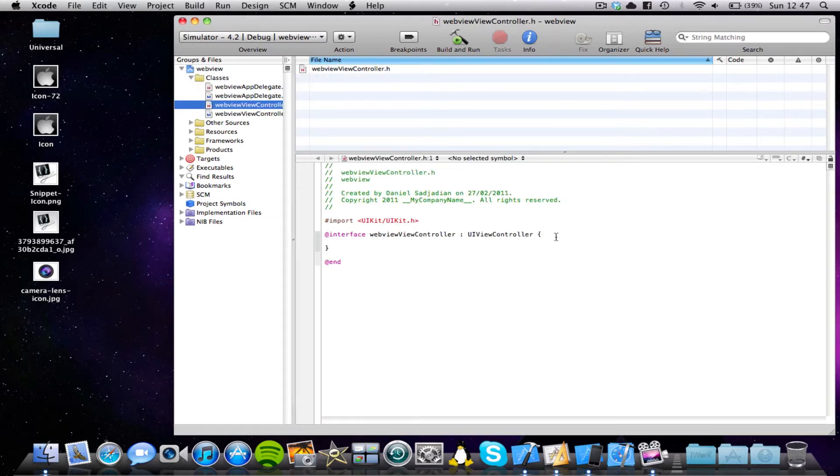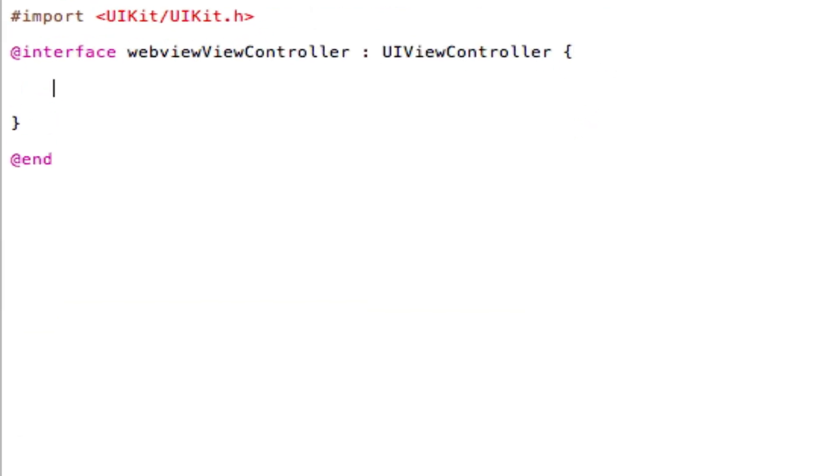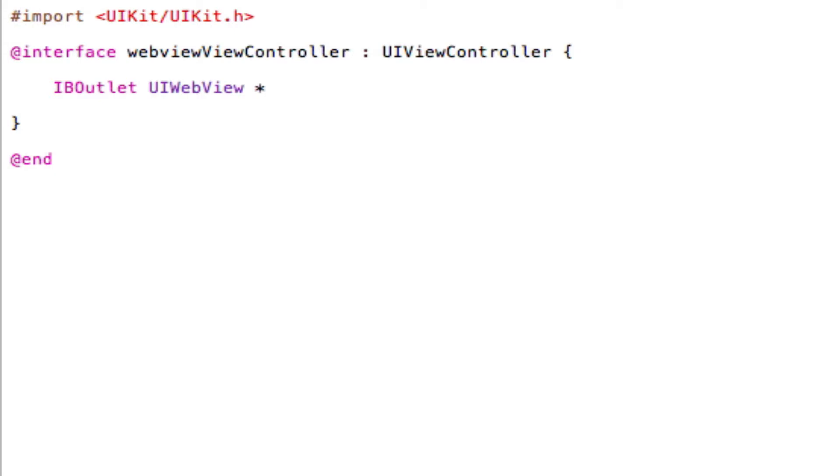And we're going to simply declare our UIWebView. So in between our curly brackets, type in the following code: IBOutlet UIWebView star, and then type a name for your WebView. So I'm going to call it MyWebView, semicolon to save that.